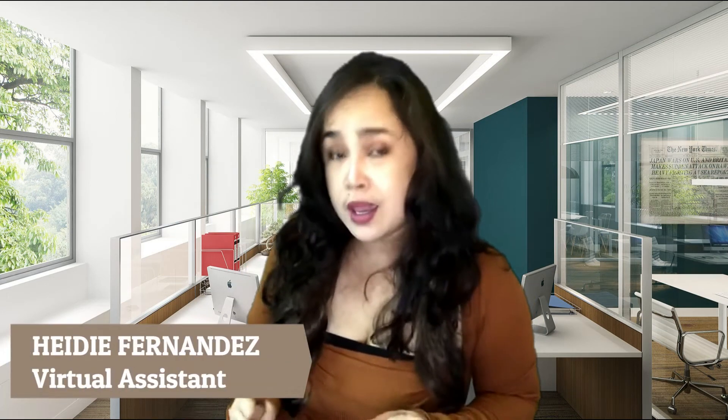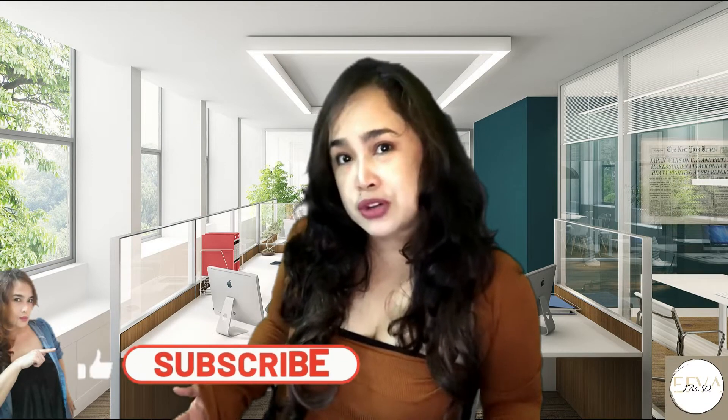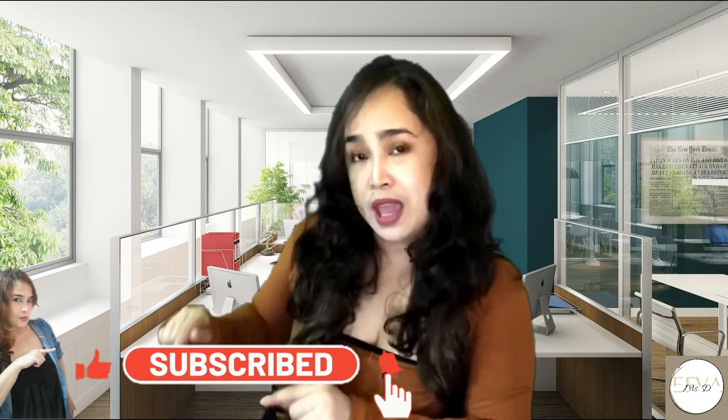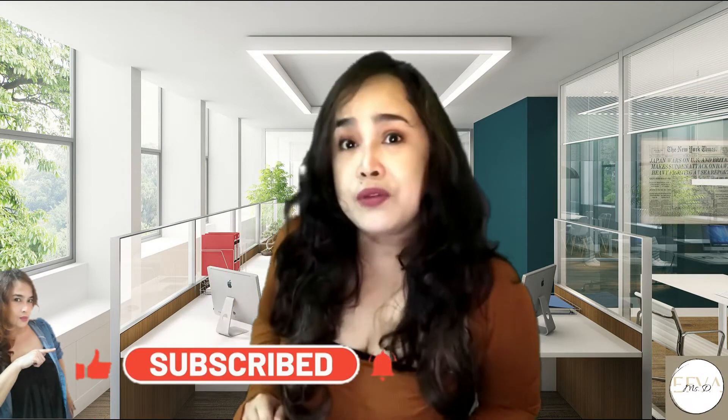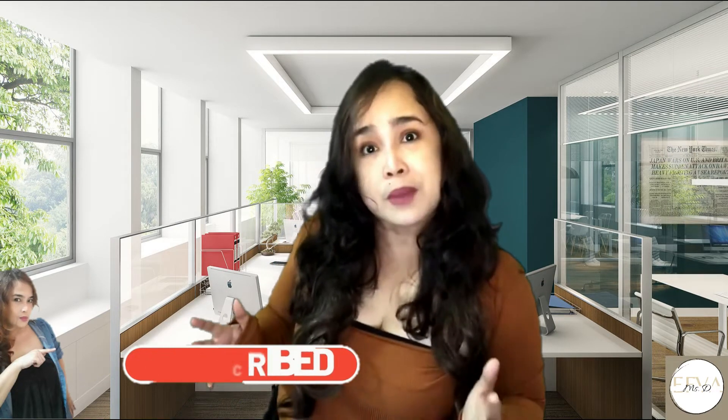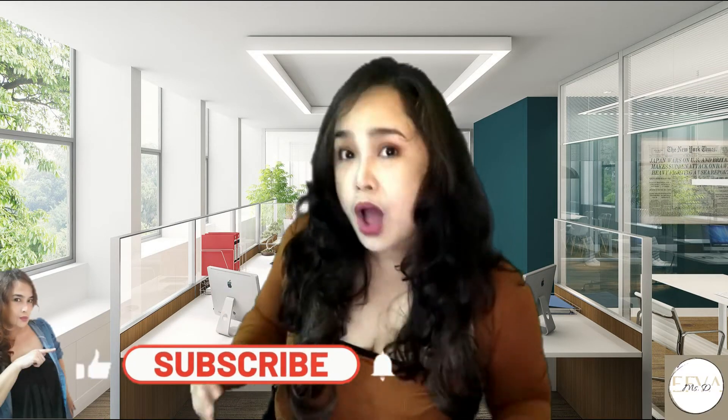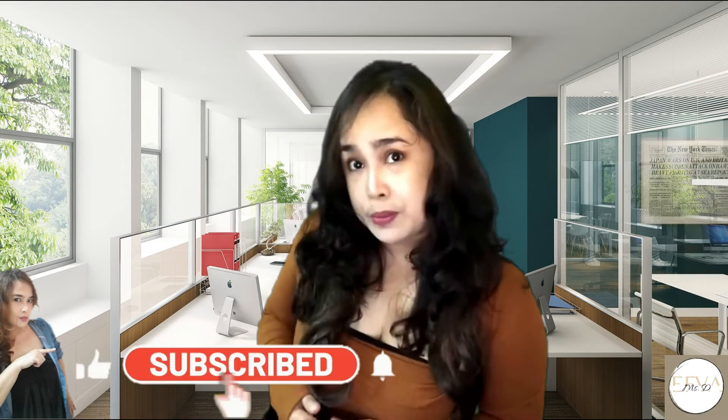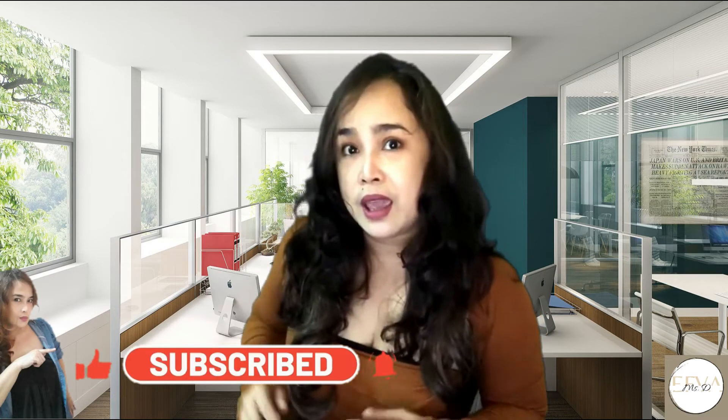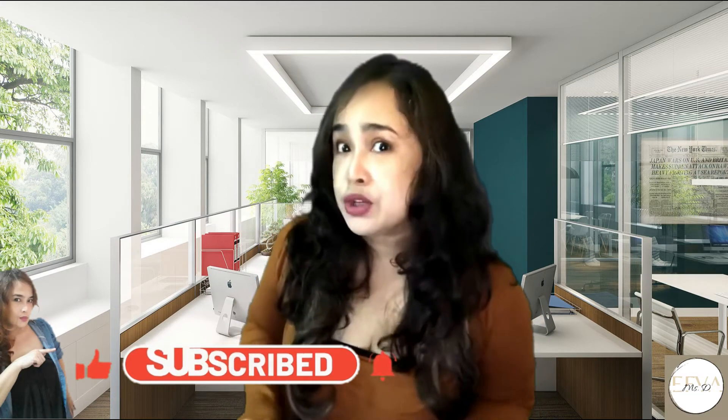Hey! This is Heidi Fernandez, your virtual assistant for today. Welcome back to my channel. If you are new to this channel, make sure you subscribe and turn on that notification if you want updates on entrepreneurship, small business strategies, social media, automation for your business, digital marketing, and working with your virtual assistant tips.